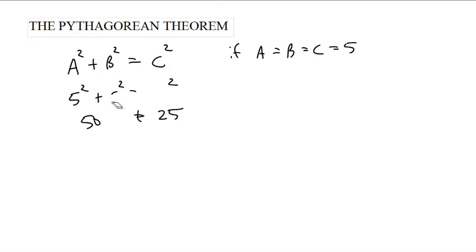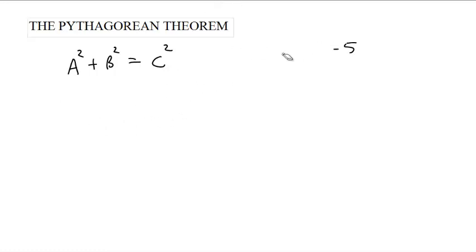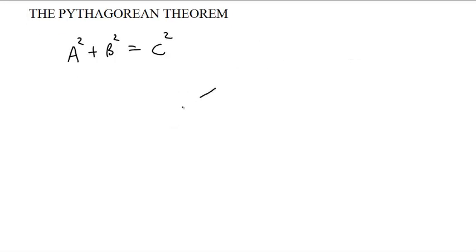It's A squared plus B squared equals C squared only for particular values of A, B, and C. Only for what values? They have to be the lengths of the sides of a right triangle.